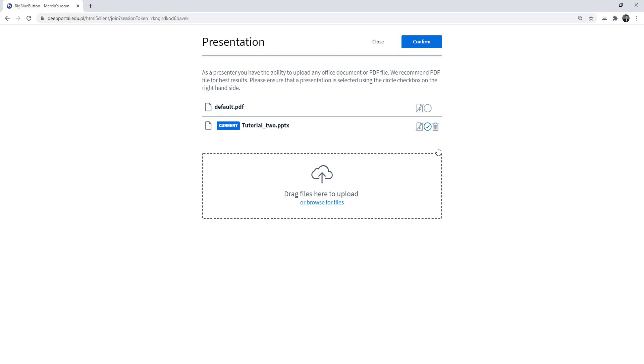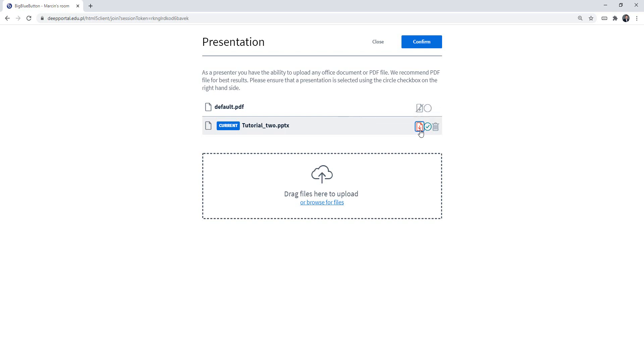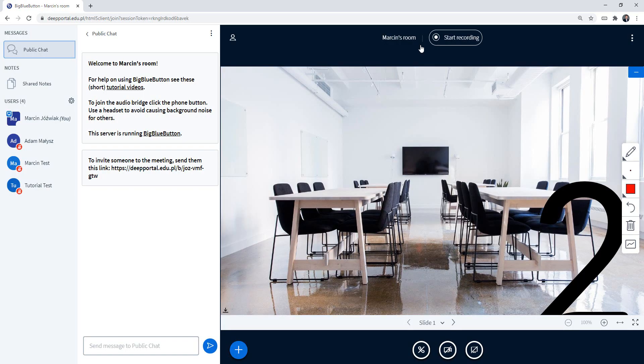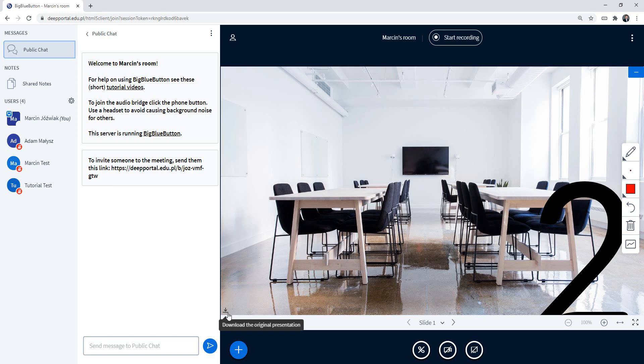Another cool feature: if I click right here, I am going to allow the presentation to be downloaded by participants. So I am going to do it right now. As you can see this icon is selected. Then I have to click confirm. And at the bottom of the screen in this corner, a very small icon is going to appear that everyone can download the presentation.